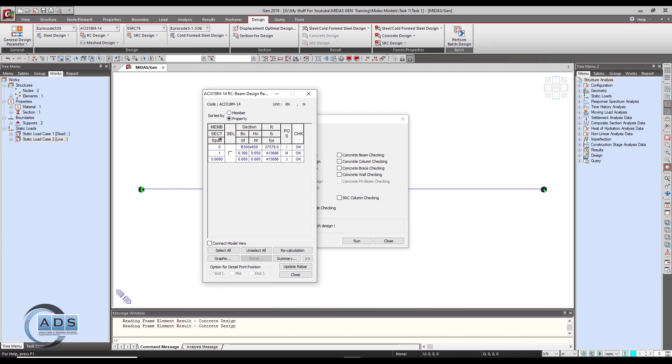This is known as the member. Section span member means member is zero, section number is one, and span length is five meters. Unit is meter. VC means the width of the beam, the depth of the beam.